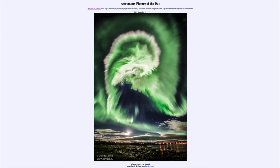That is apod.nasa.gov/apod, and today's picture for September 12th of 2021 is titled 'A Spiral Aurora over Iceland.'